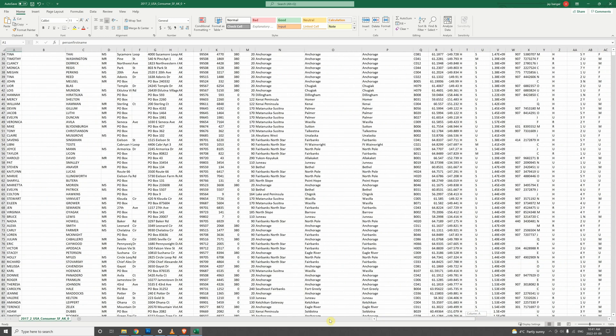These are the homeowner files, they're a little bit bigger. But most of our files aren't very big, not too many columns. The homeowner ones are the exception.